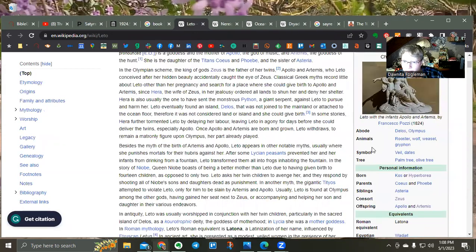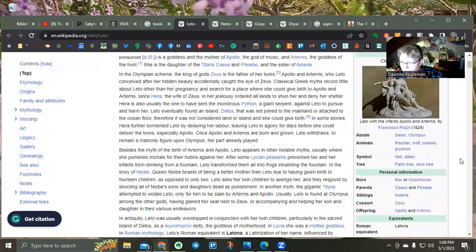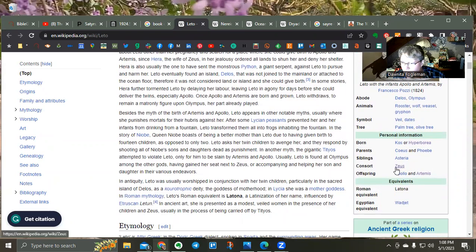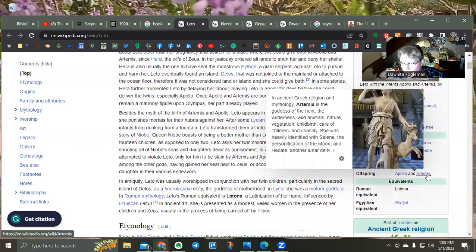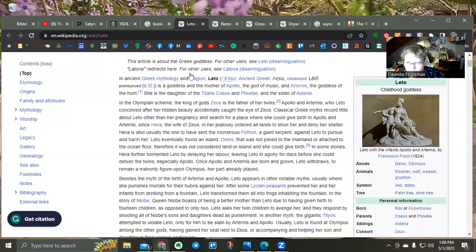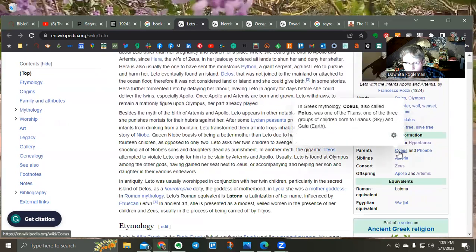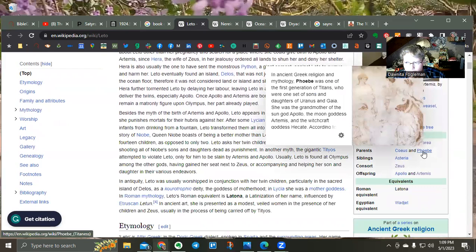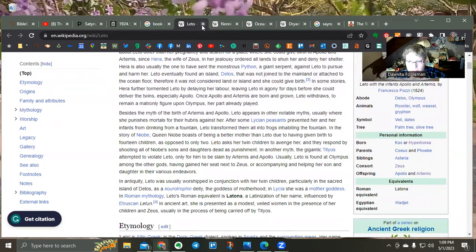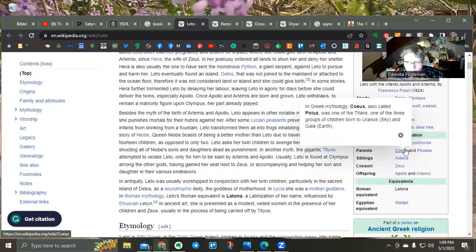Here was one of the wives and consorts of Zeus whose offspring were Apollo and Artemis. Artemis usually had something to do with the nymphs. Her parents were two of the Titans — children again of Uranus and Gaia, the sky and the earth. Very interesting.